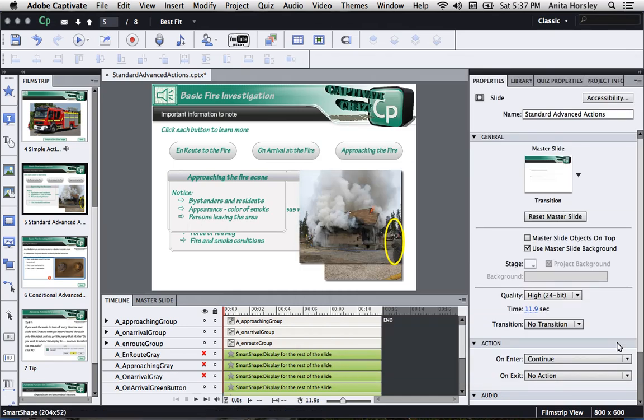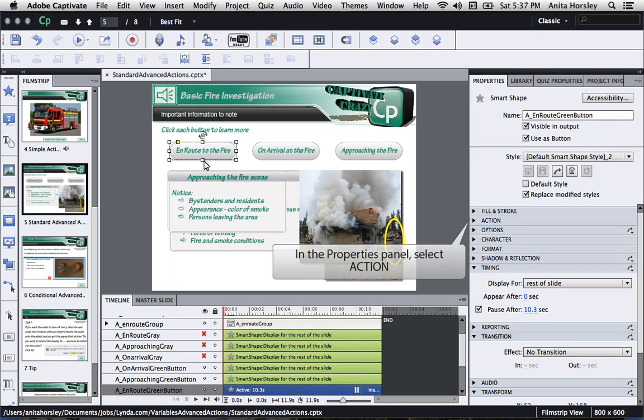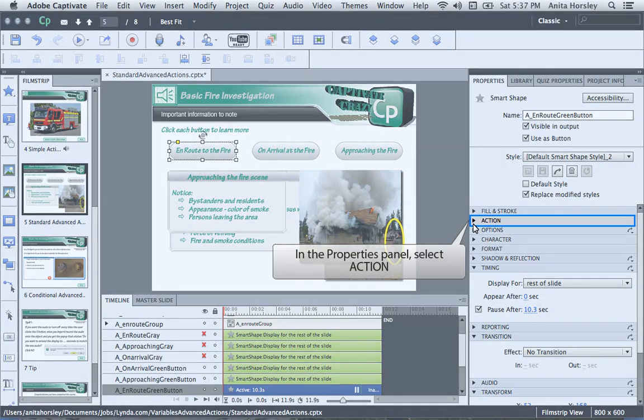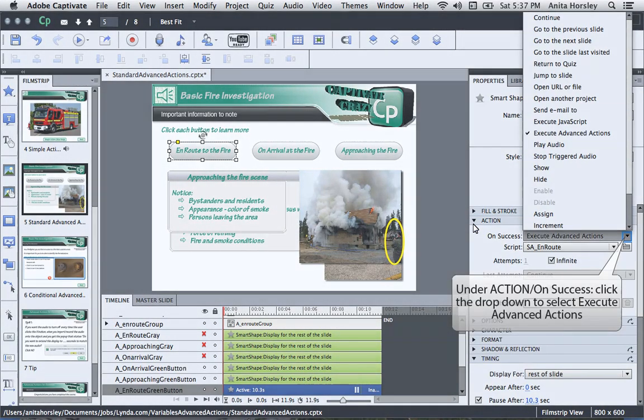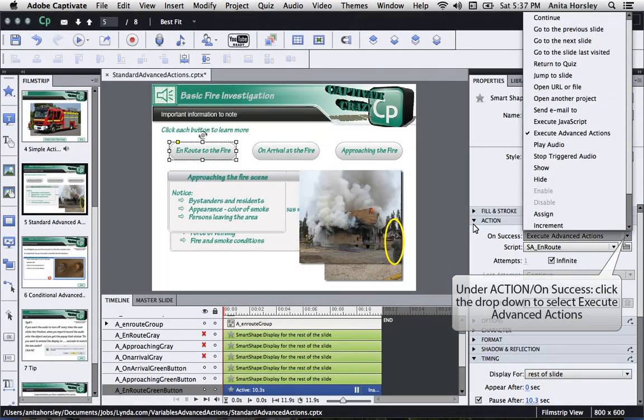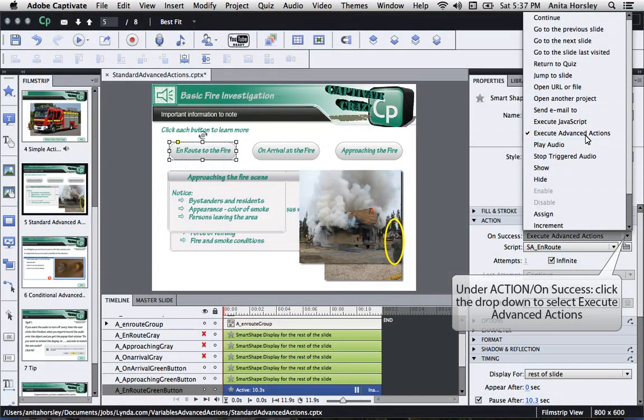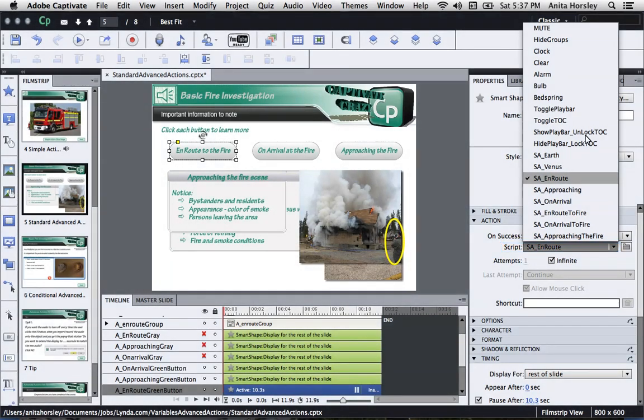The last thing I need to do is attach my standard Advanced Actions to my Smart Shape buttons. To do this, select one of the Smart Shape buttons to bring up the Property panel. In the Properties panel on the right, select Action. Under Action on Success, click the dropdown to select Execute Advanced Actions. Then in the Script box, select the dropdown and choose the advanced action that you want attached to that Smart Shape button.